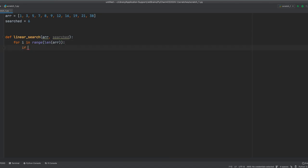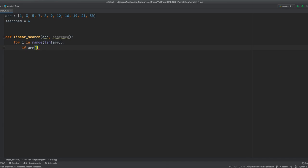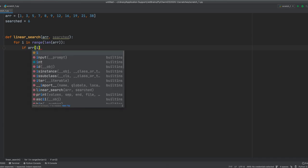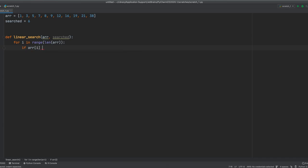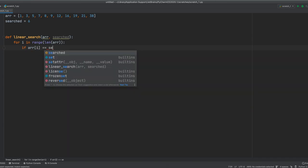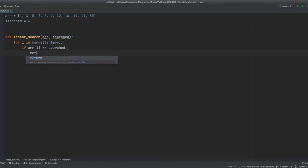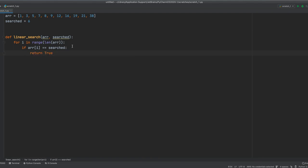Then we'll create an if statement and then index the array, and if that equals the search, we're going to get a return true. Let me explain what we did here.